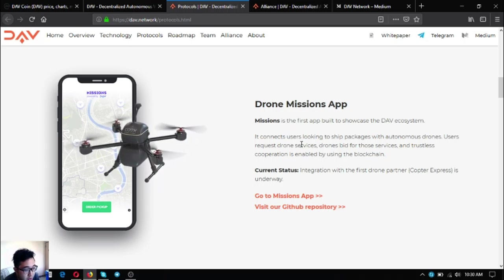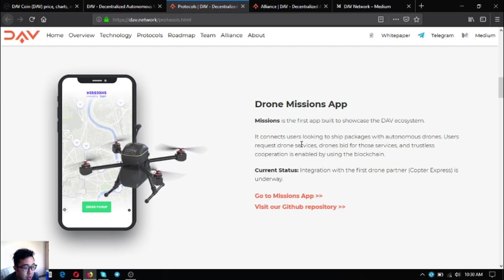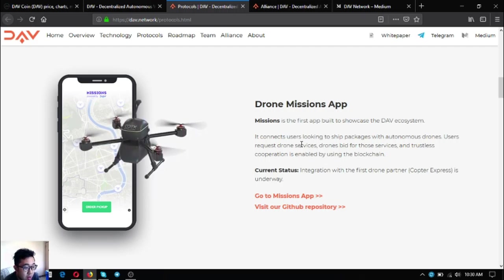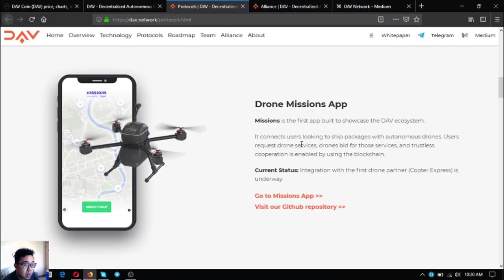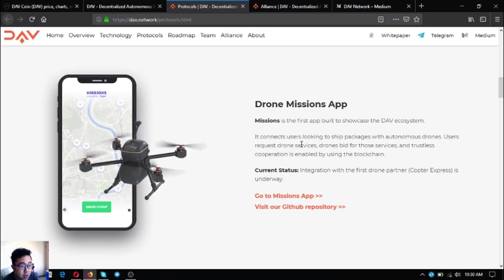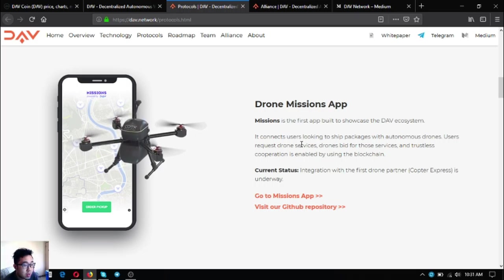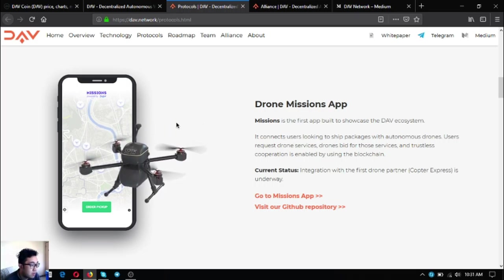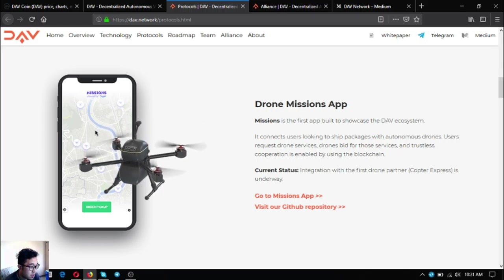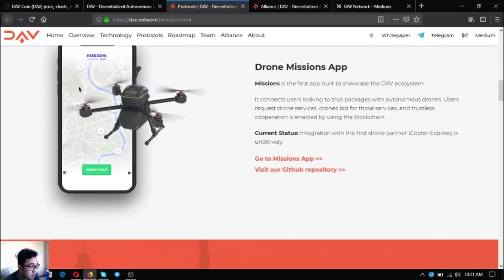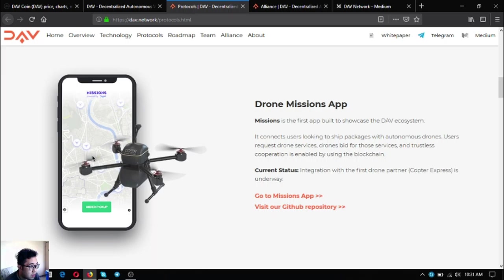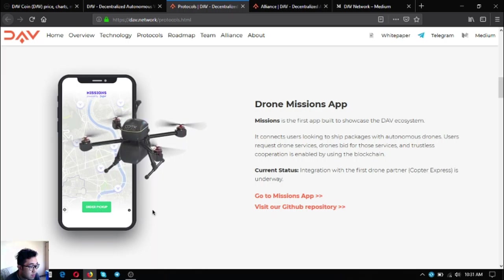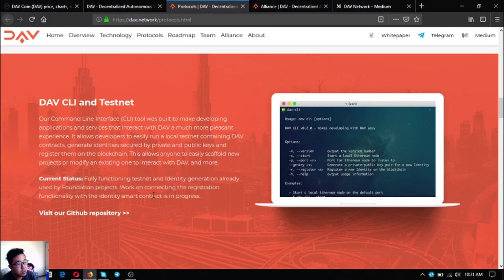As you can see, it's an app where customers or the users will ship packages with an autonomous drone. Here's a sample of the app when after it is done already. Missions, order, pick up.